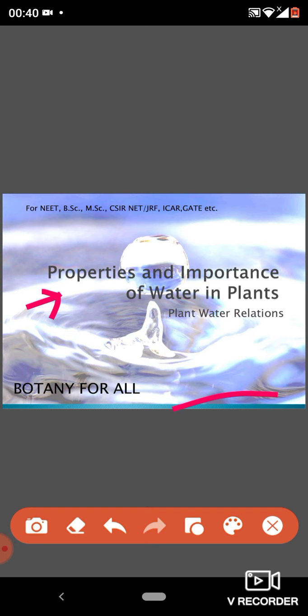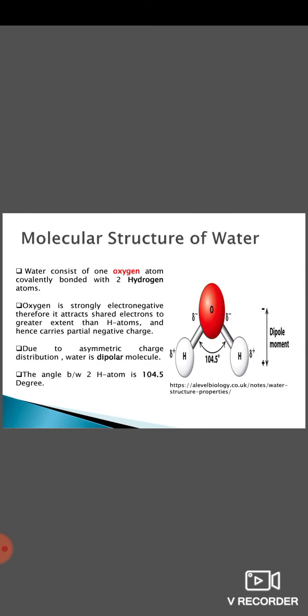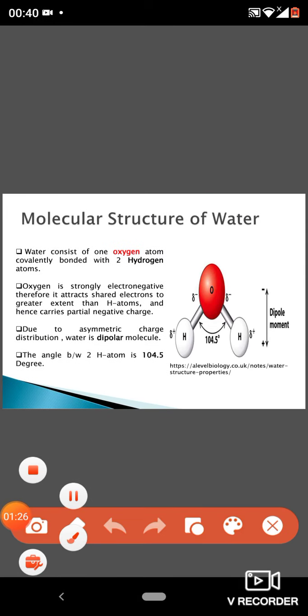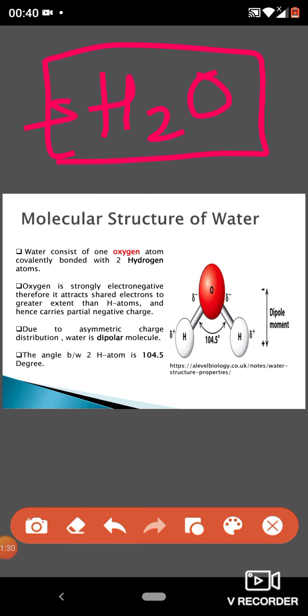Let's start with the molecular structure of water. We all know the molecular formula of water is H₂O — it has hydrogen and oxygen as its elements. This molecule has two atoms of hydrogen and one atom of oxygen.